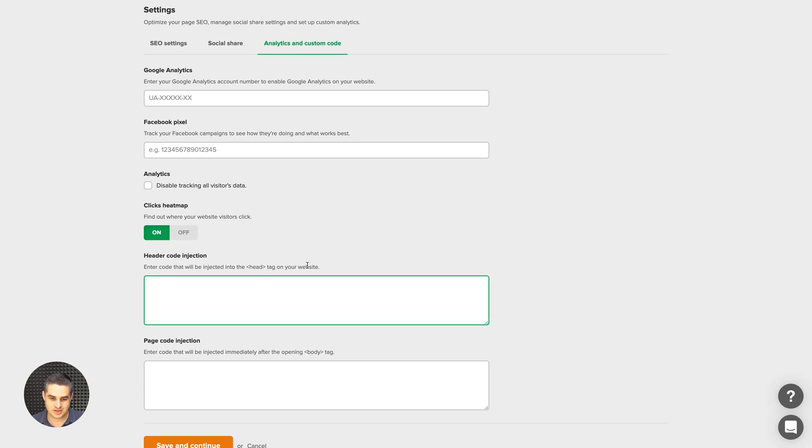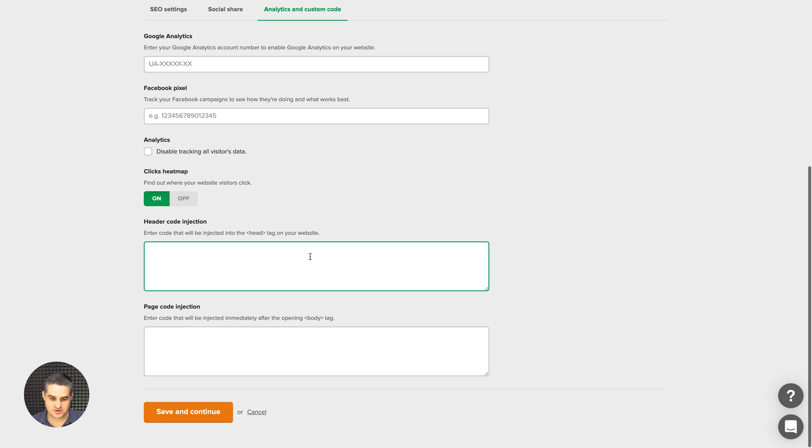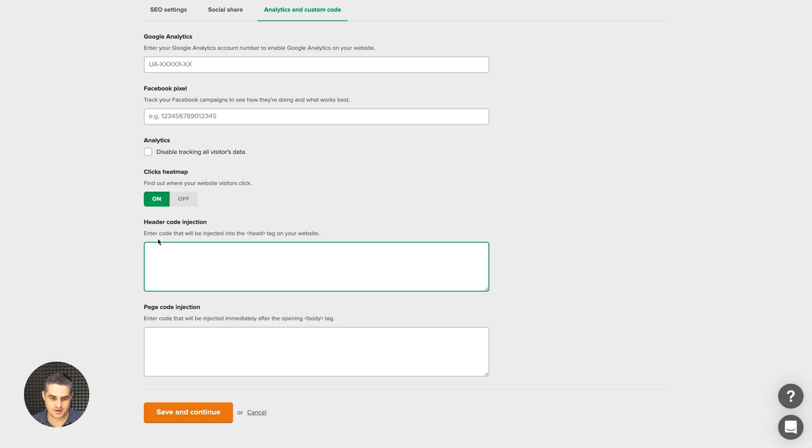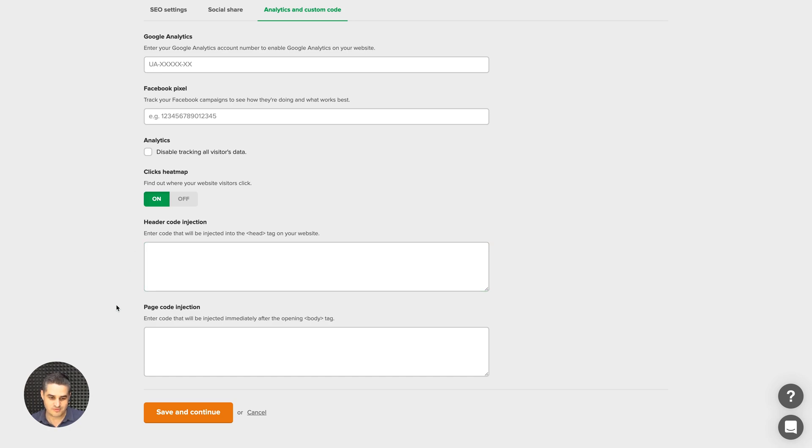Code injection is a little advanced feature. If you do not know what it is, you don't really need to use it. It's for third-party app code that you need to inject into your website. Once you're done with all of this, just go ahead and click Save and Continue.